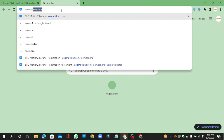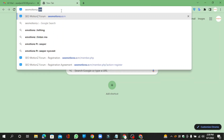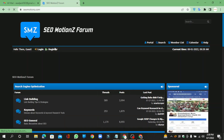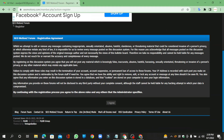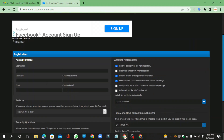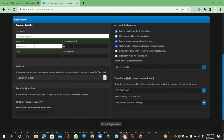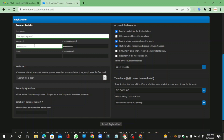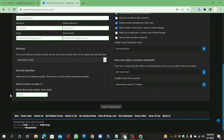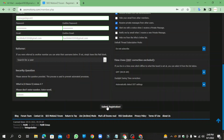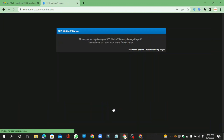Go to cmotions.com. Click the register button and agree to the terms. Enter your required details and answer the security question. Then click the submit button.